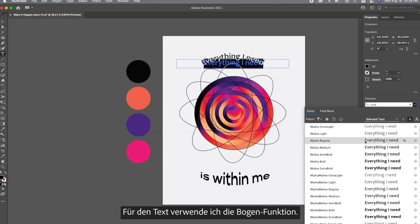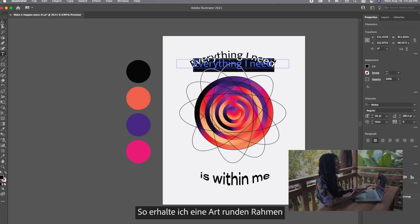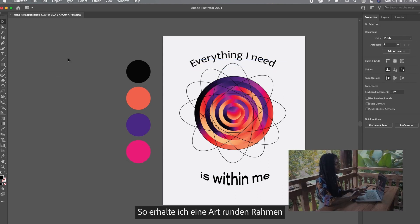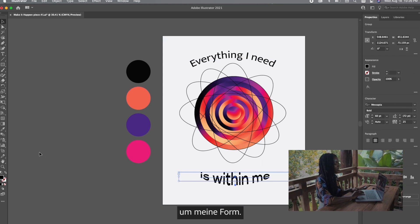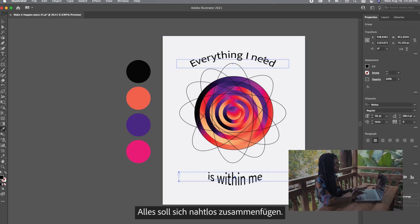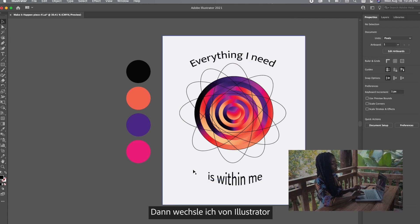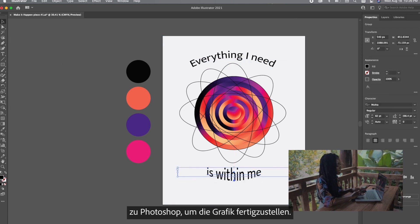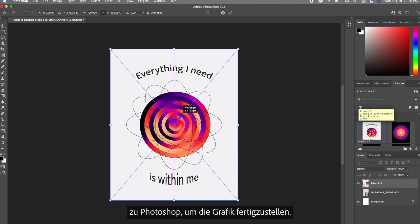So to manipulate the text, I'm going to be using the arc feature which helps you create this circular shape around the circles that we just made because I want everything to flow seamlessly. After creating that in Illustrator, I'm going to go to Photoshop to show you how to finish this piece off.